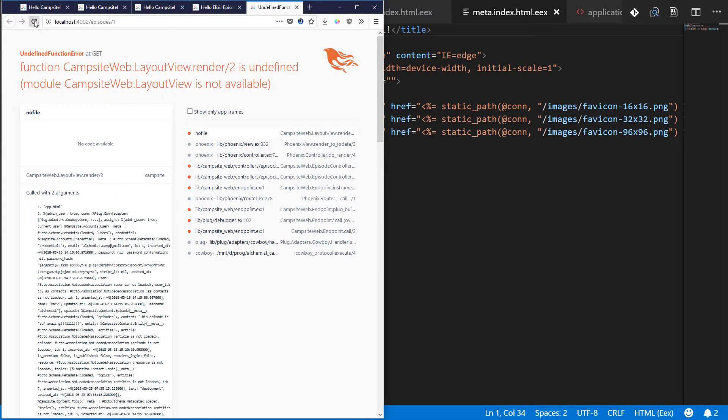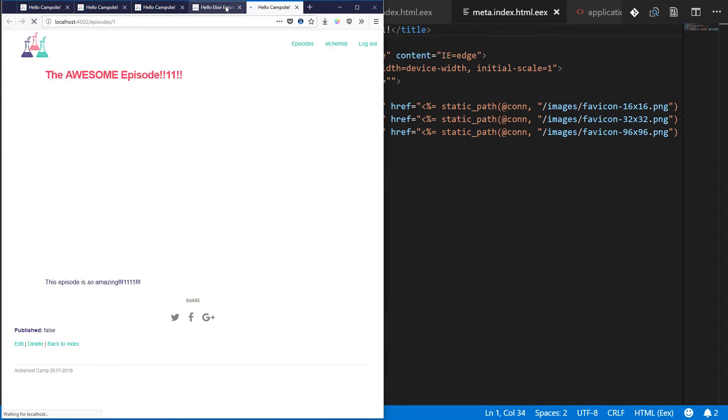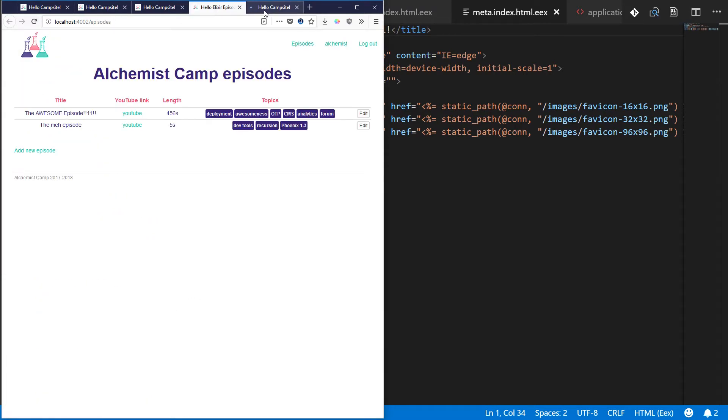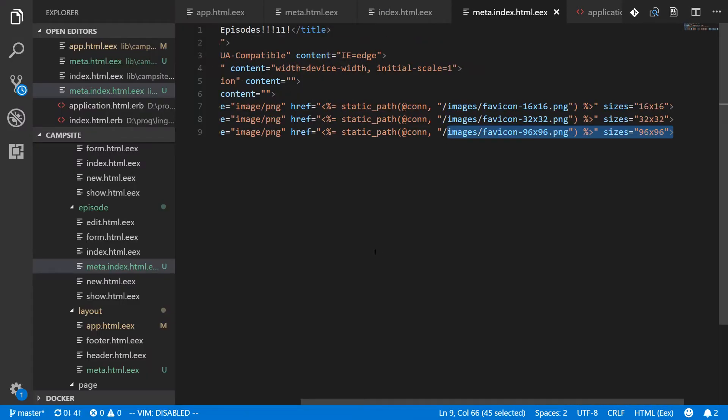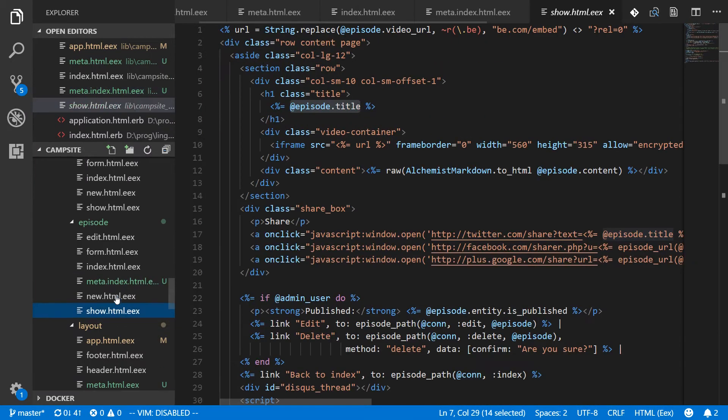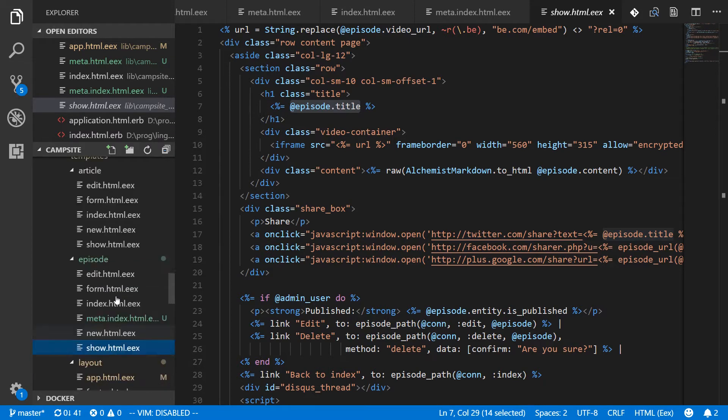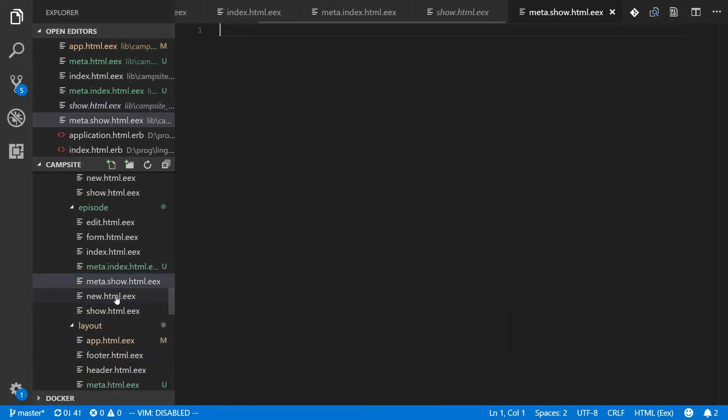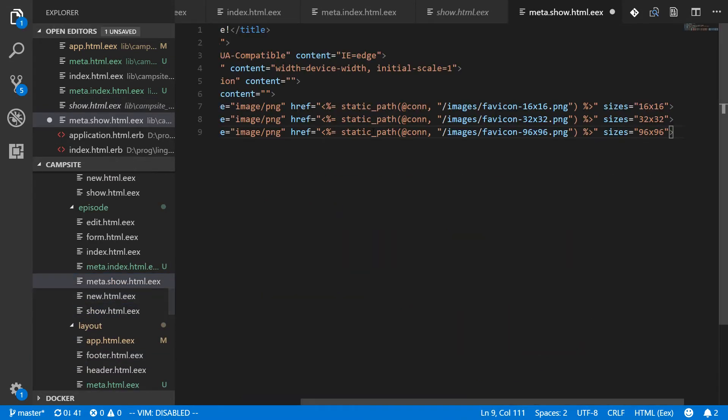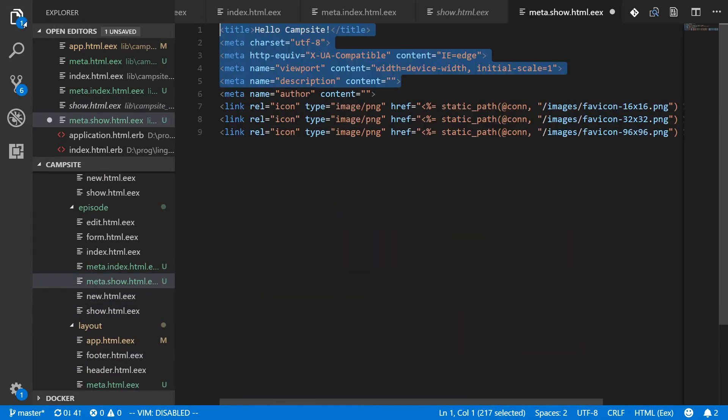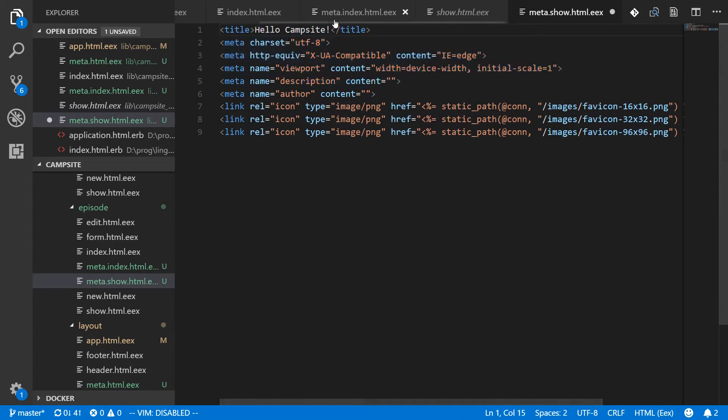And the single one is still okay. And it still has the same title that it did have. Although we could easily change that. We can make one title for show. Meta dot show dot html dot eex. And paste in the same information, except now let's make these specific. Let's say, learn Elixir.